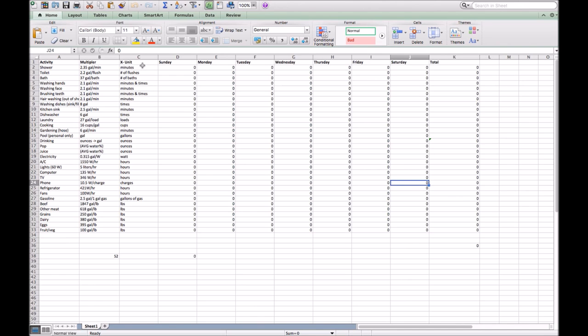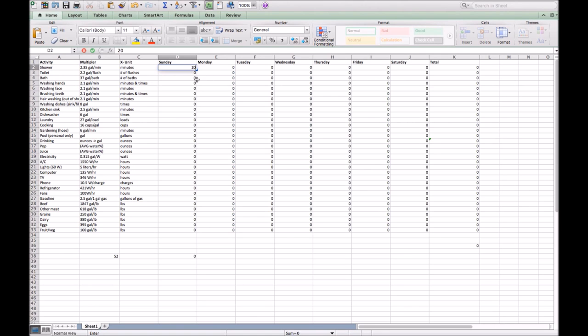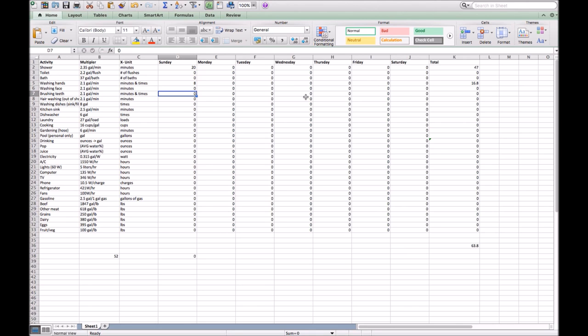Here, we list our x units, so our multipliers, and in each of these, we had to put our total amount per each category. So here, if I took a 20-minute shower, you can see that I ended up with a total of 47 gallons of water. If I washed my hands eight times in a day, I ended up with 16.8 gallons. This way, we were able to calculate our total quickly for our whole week that we recorded.